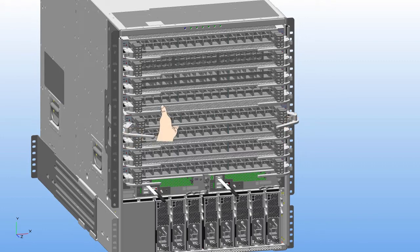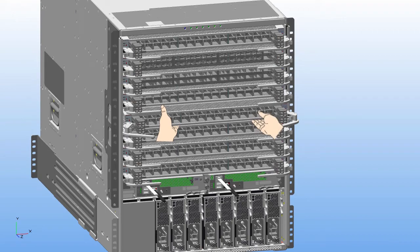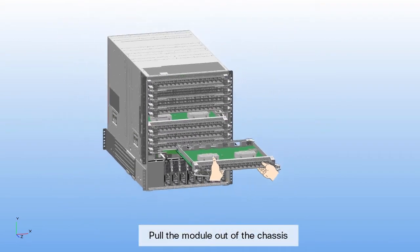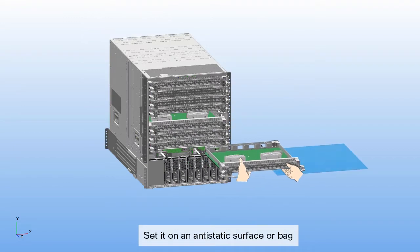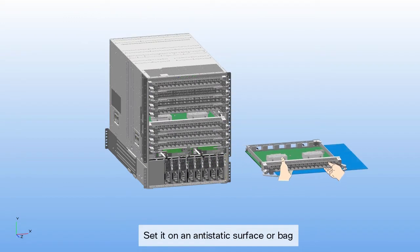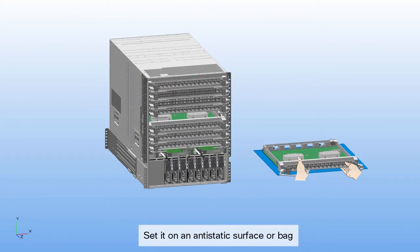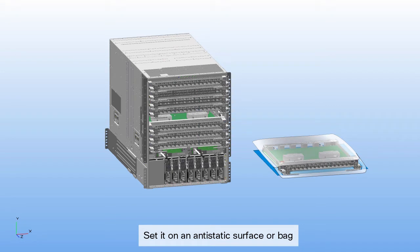Use one hand to hold the front of the module. Place the other hand under the module to support its weight. Pull the module out of the chassis and set it on an anti-static surface or inside an anti-static bag.